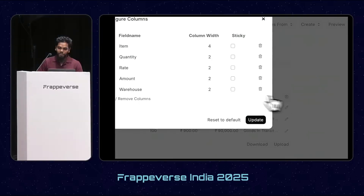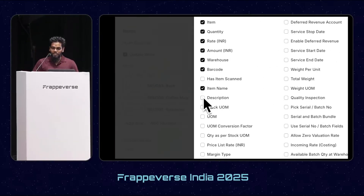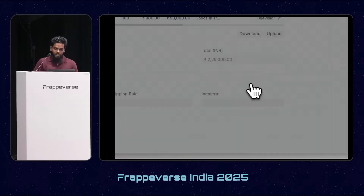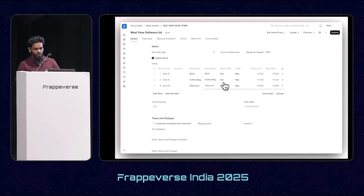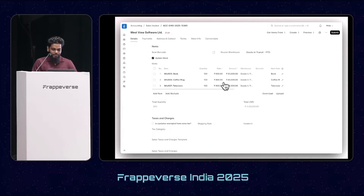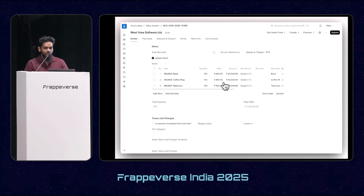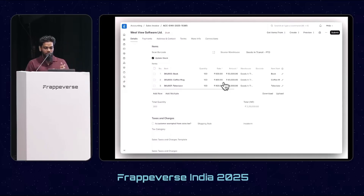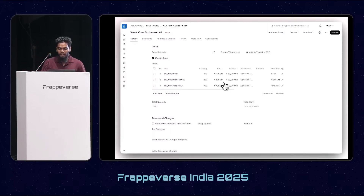Here's a quick demo. Now you can add as many columns as you want in the child table, and there are no restrictions of 10 columns or any fixed number. But when this feature got merged, there was one issue: if I scroll, the item column also scrolls away with all the details. Sometimes we want important details like item name, quantity, or rate to stick to the left while scrolling so we can see them at all times.